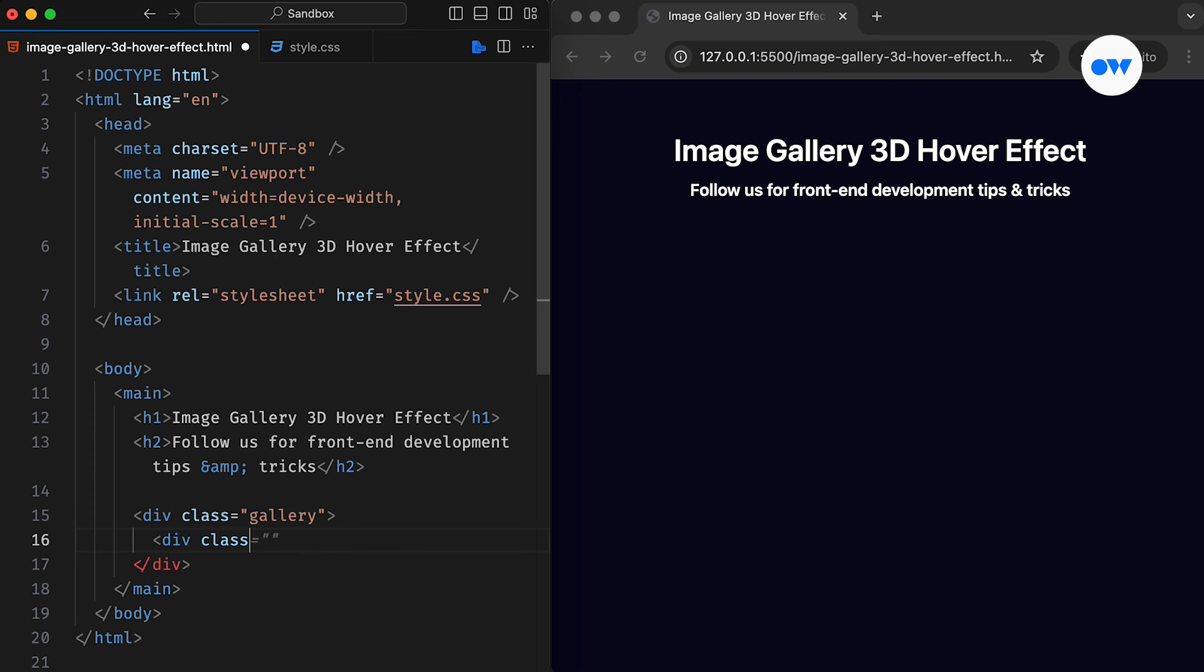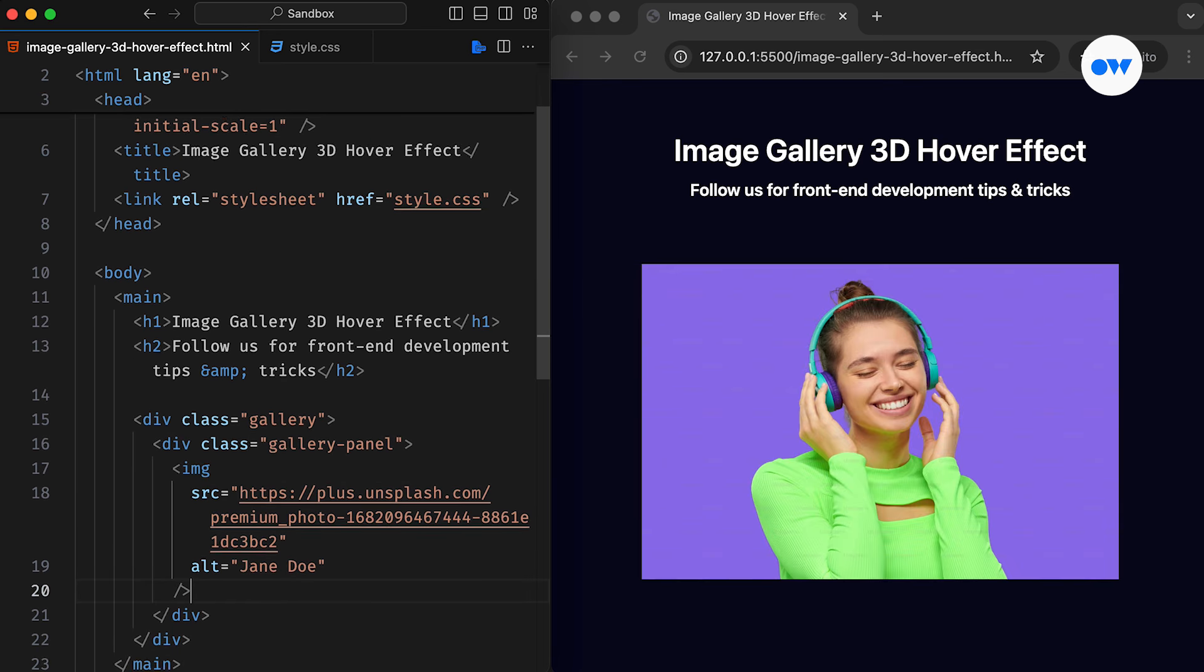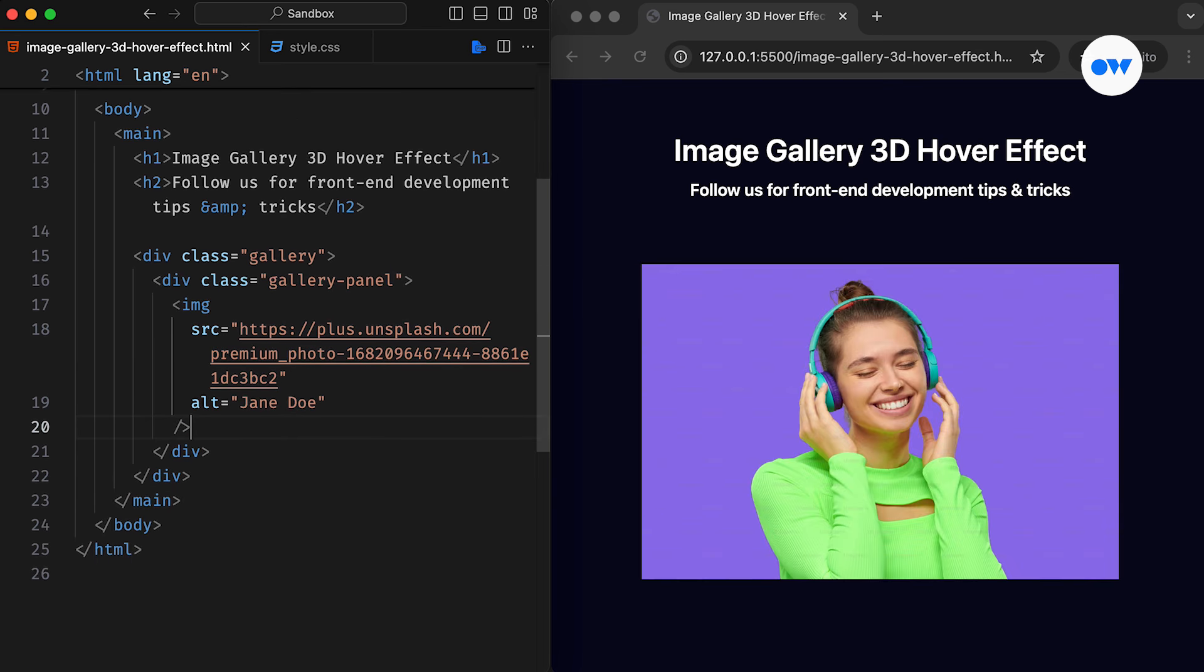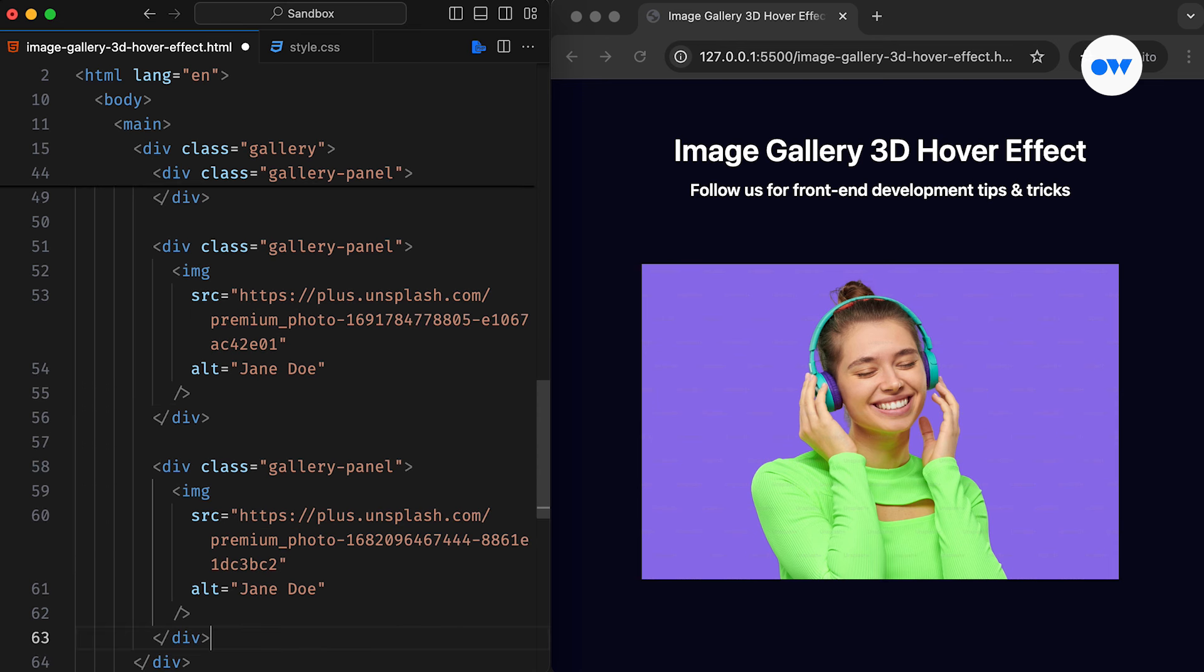Inside, there is another div with the class GalleryPanel, which creates a separate section for each image, and we can follow the same structure to build a gallery of multiple images.